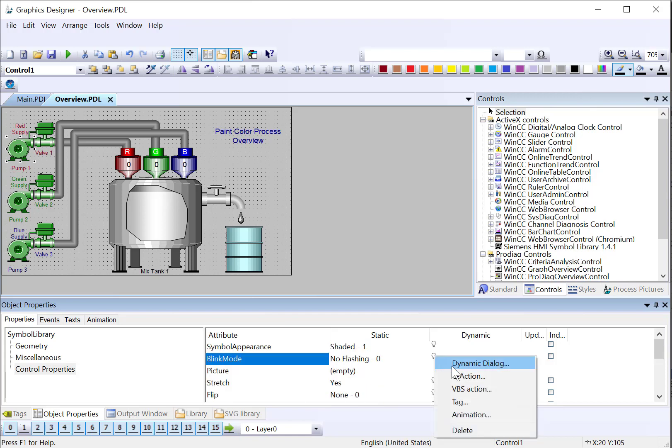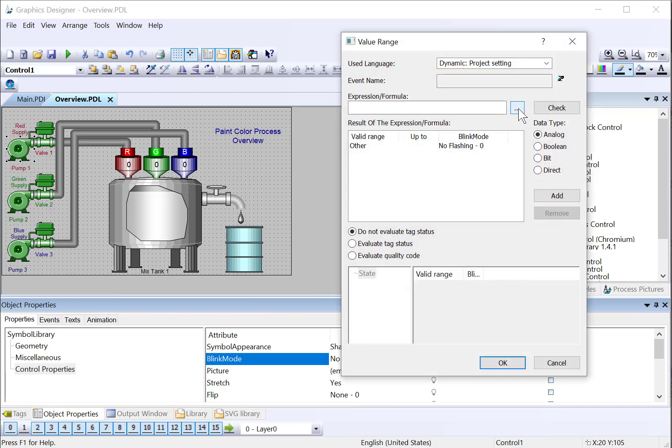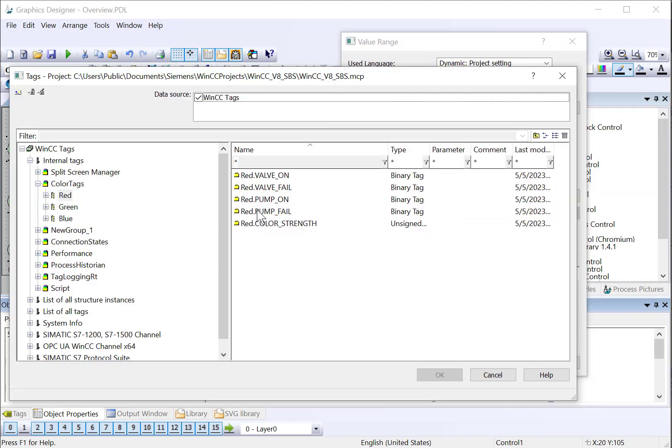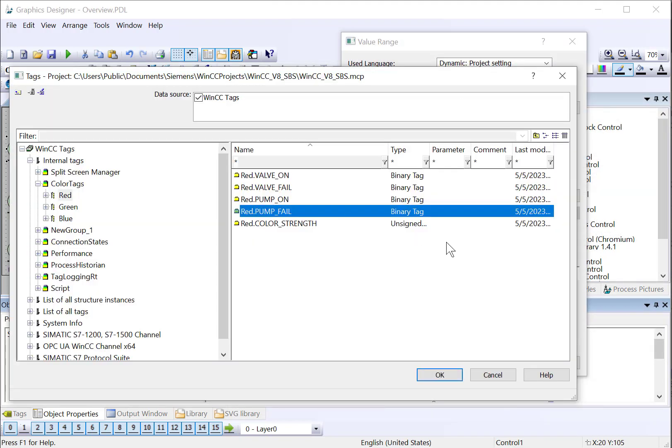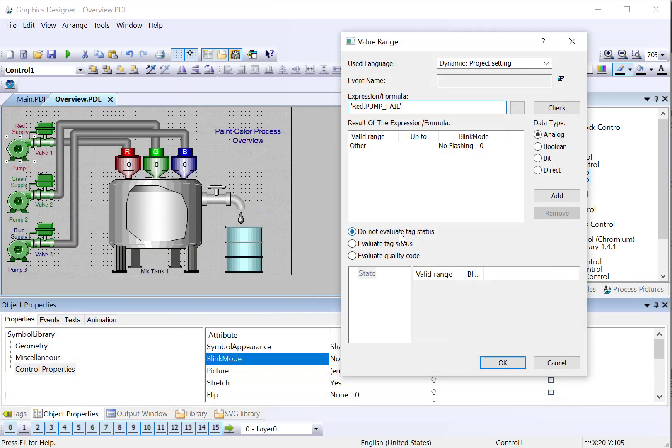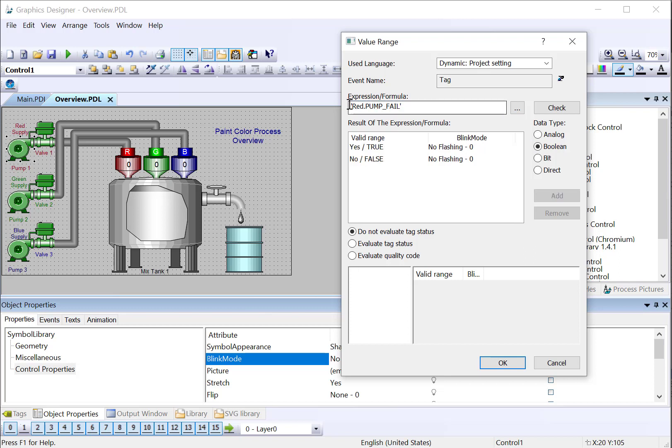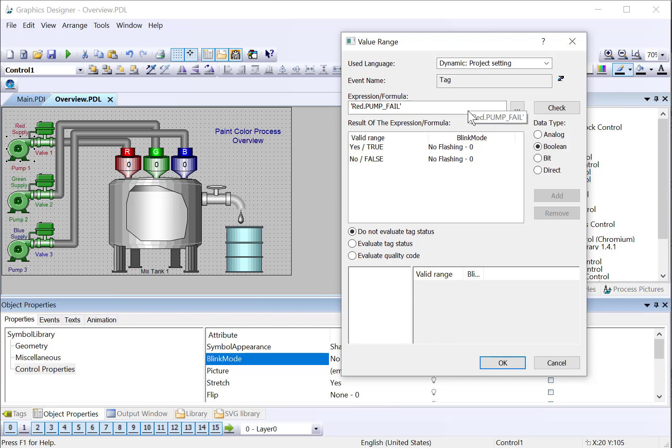And we've set the blink color to this yellow. So I'll right-click and choose dynamic dialog. I'm going to choose my red pump fail tag for this. Dynamic dialog is just a tool that will evaluate an expression, and then you can choose the appropriate data type for that expression, and it will set the property. So if we just put the tag name, this will resolve to the actual value of this tag, which is going to be true or false.